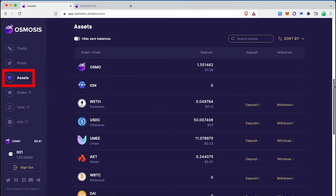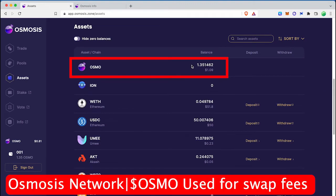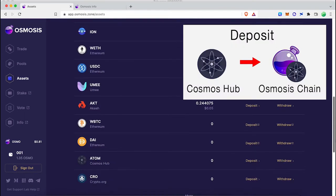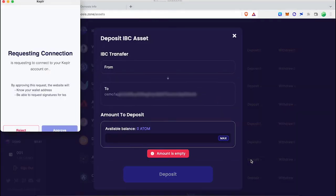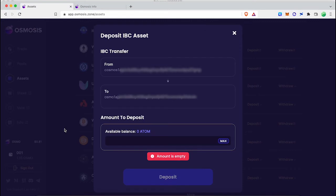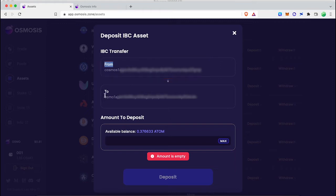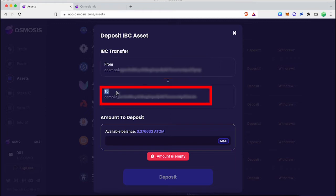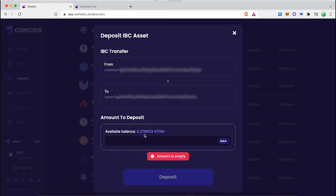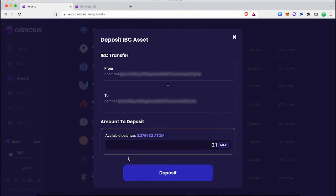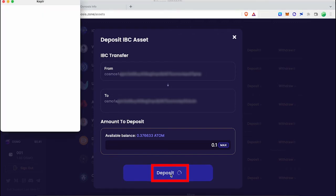In Osmosis DEX, swap fees and IBC transfer fees can be paid using the OSMO token. Select ATOM and click the Deposit button. Now select the ATOM amount you want to send from the Cosmos Hub to the Osmosis network. Click the Deposit button to complete the IBC transaction. Don't forget to leave a small ATOM balance in the Cosmos Hub to cover future transaction fees.